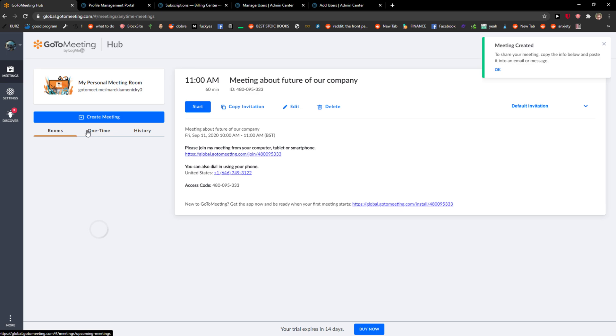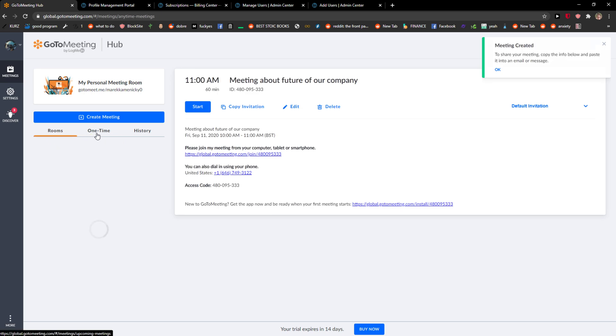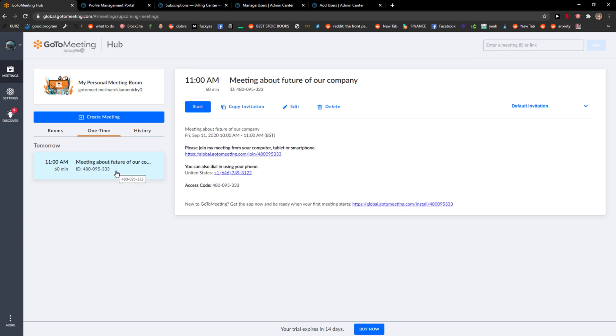And then you just click save here and voila, here we have it, that one time meeting. I can start it already here and probably you will see me.